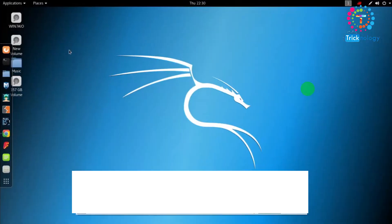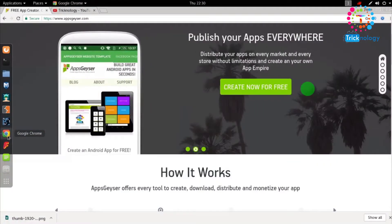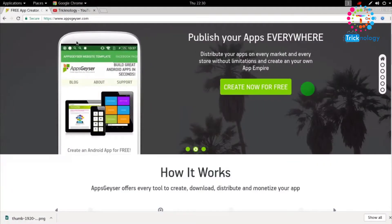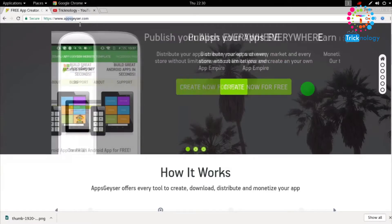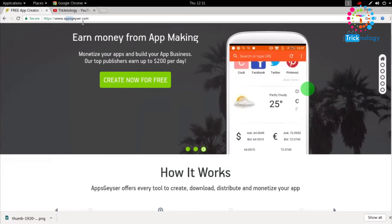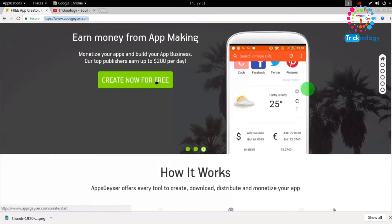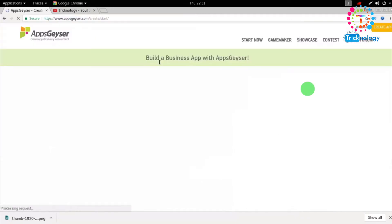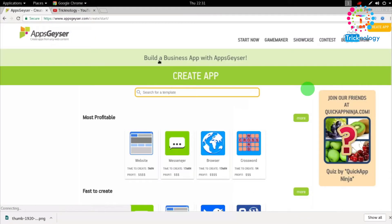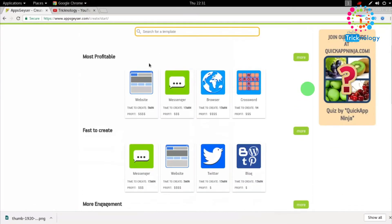First, you need to open your browser — I have Google Chrome — and go to this website called appsgeyser.com. After that, click on 'Create Now for Free.' Here you'll see a category selection for what type of app you want to create.